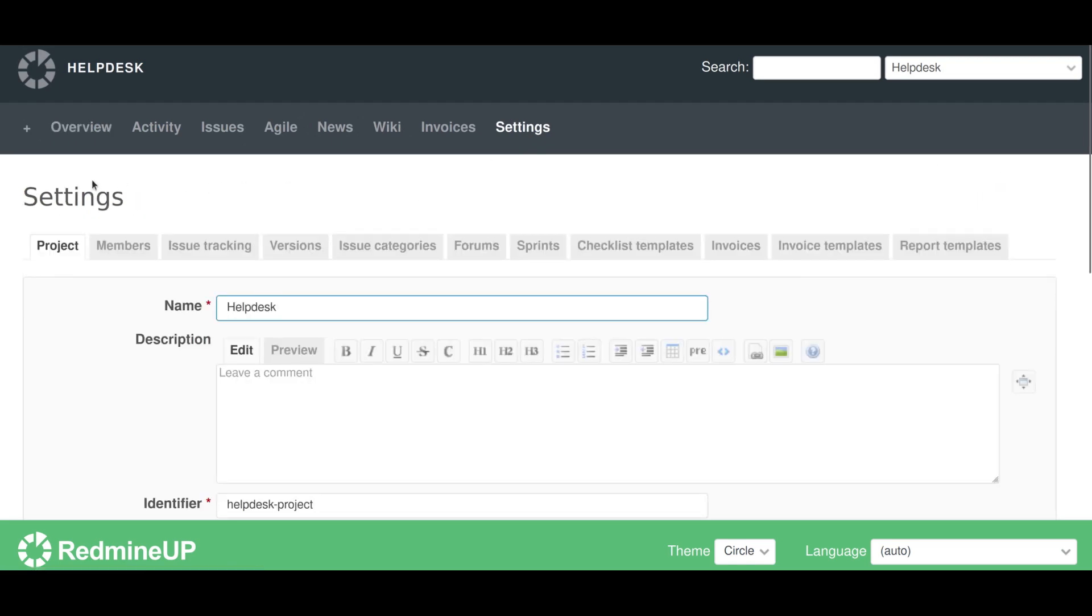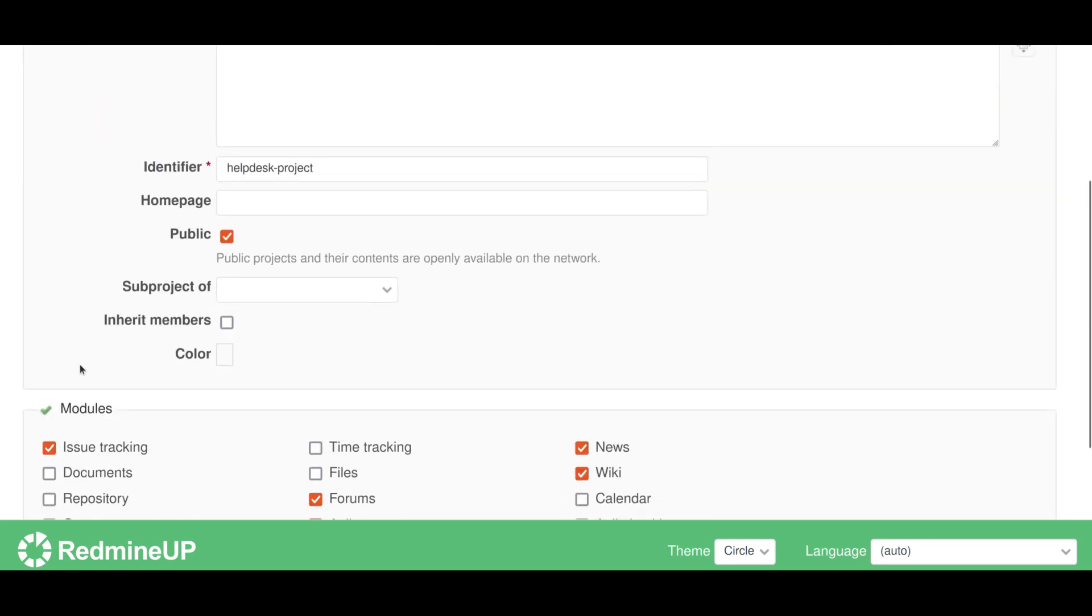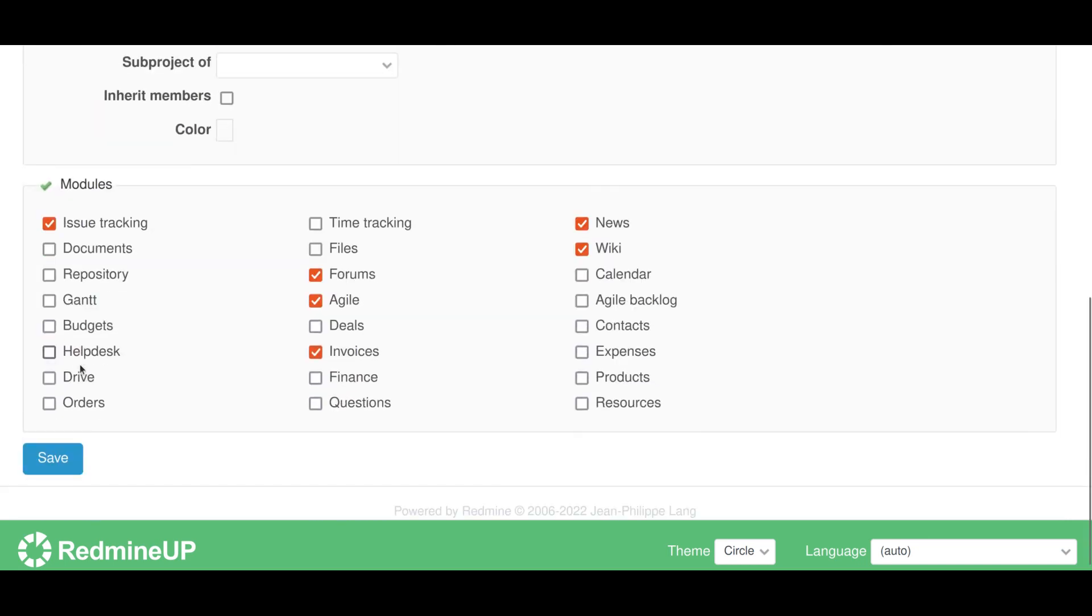Afterward, check the project tab here and scroll down into the modules section. Here you will find the helpdesk.